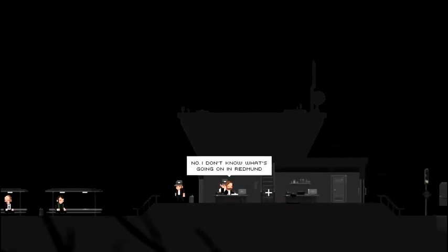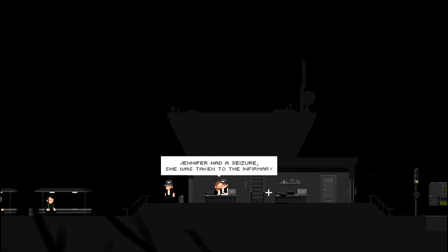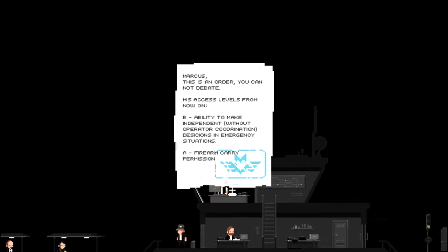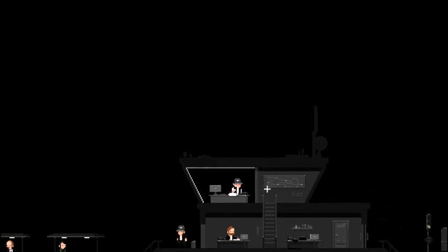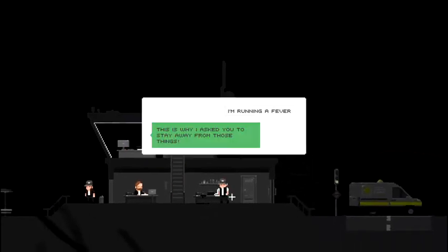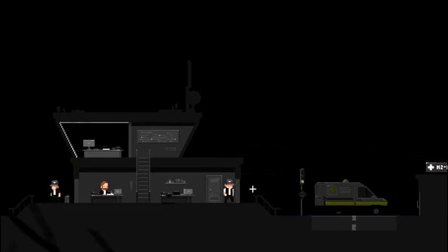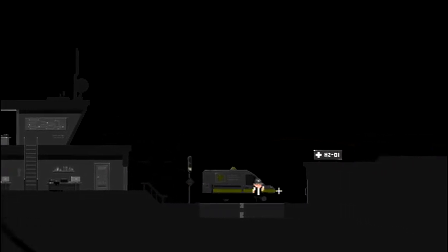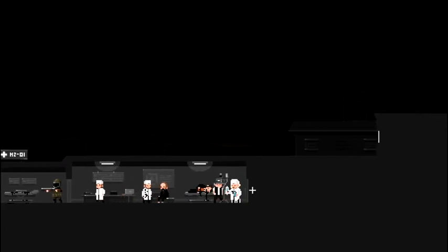Okay, so it looks like we're going to go talk to a general. I don't know what's going on in Redmond. That's kind of scary. Jennifer had a seizure. She was taken to the infirmary. Let's see. Anything up here? We got a piece of paper. Marcus, this is an order. You cannot debate. His access levels from now on. Ability to make independent without operator coordination decisions in emergency situations. Firearm carry permission. I wonder if that's me. So are we going to get ourselves a pistol here? Let's go talk to the general and find out. I'm running a fever. This is why I ask you to stay away from those things. That suspense, guys. It's building up. Clearly something's going on. Halt. Infirmary is off limits. Access code? Okay, you may enter. Oh, okay. That's odd. This guy's got some black bile coming out of his mouth. Some black bile all over the doctors. It's not blood? I don't know what it is. We don't know either.